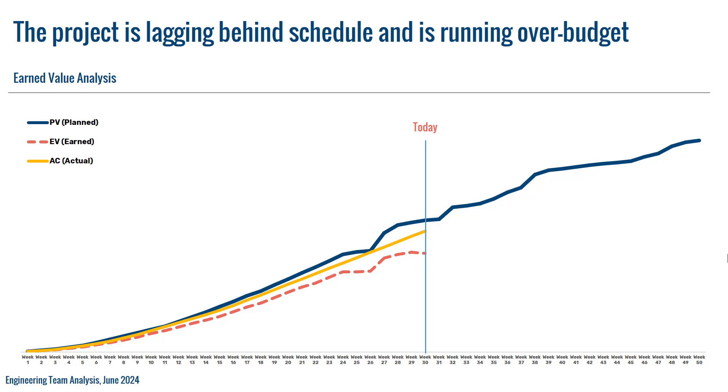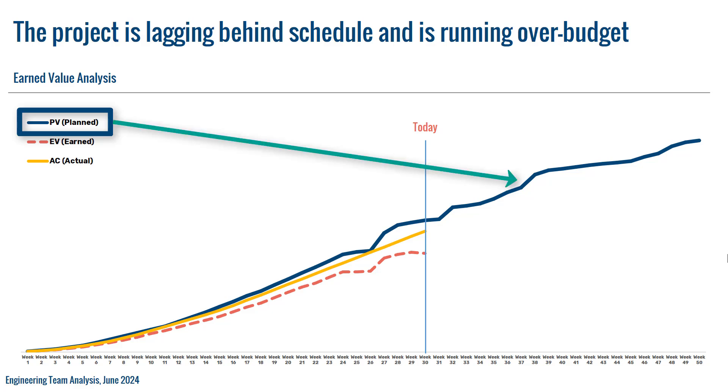Earned value analysis is a project management technique that measures project performance and progress in an objective manner. It integrates scope, schedule, and cost dimensions of a project to provide a comprehensive view of project status and performance. Here are some key components and concepts. Number one: Planned Value or PV, also known as budgeted cost of work scheduled. It represents the budgeted cost for the work planned to be done up to a specific point in time. It is essentially the approved budget assigned to scheduled work.